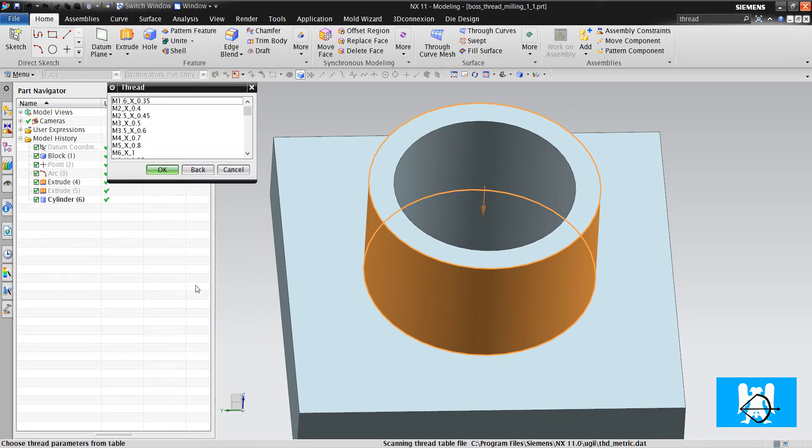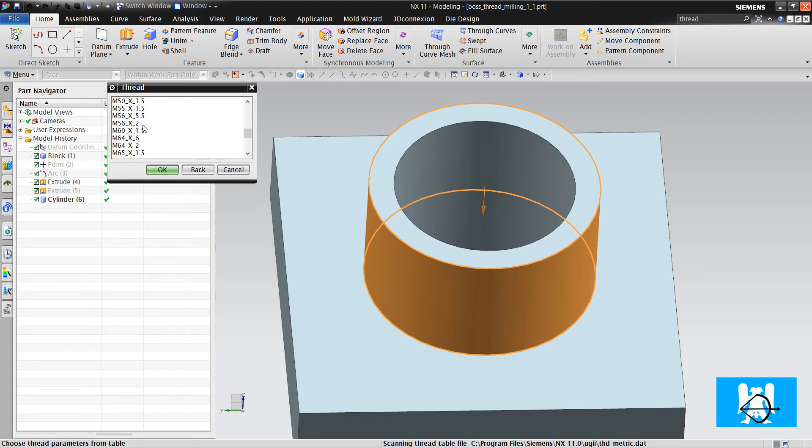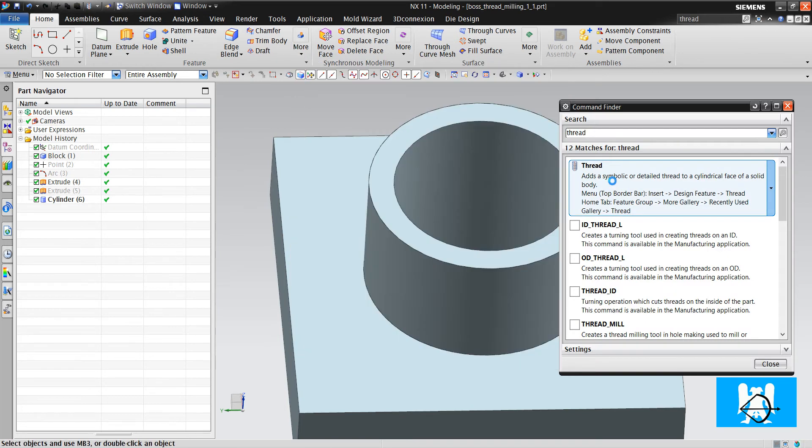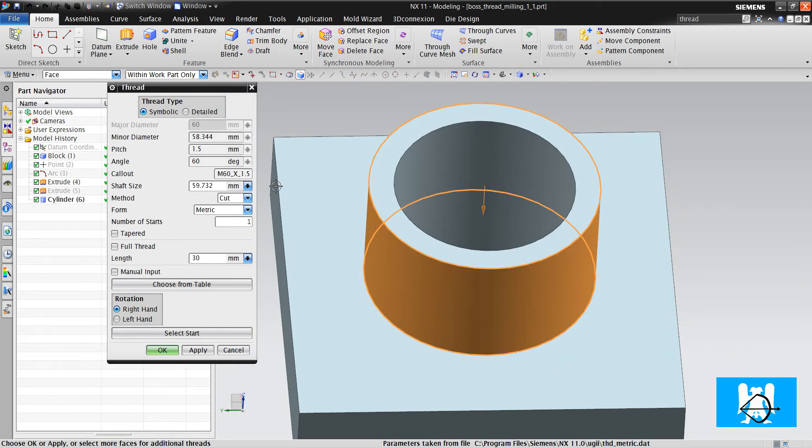You can choose the pitch if it allows it. For example, there are metric 56 with pitch 5.5 and pitch 2. But there isn't another option for metric 60. Let's do this again. It's just one option, so we click OK.